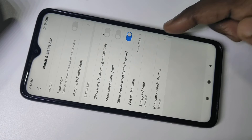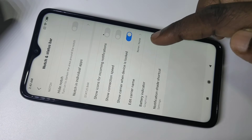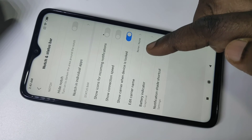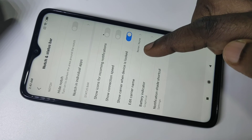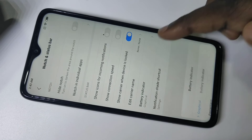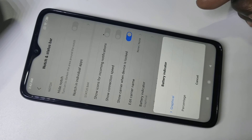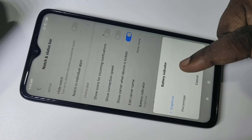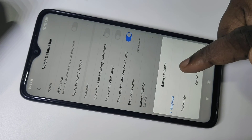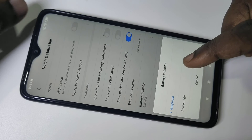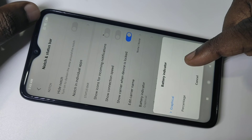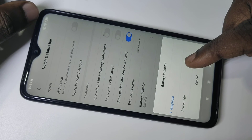Then tap on Battery Indicator. You can see the Battery Indicator option here — tap on that. Here we can see two options: the figure option, which is currently selected, and percentage.